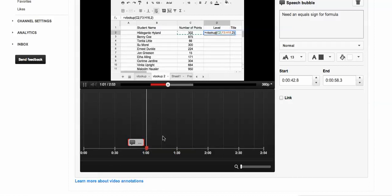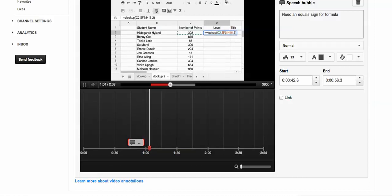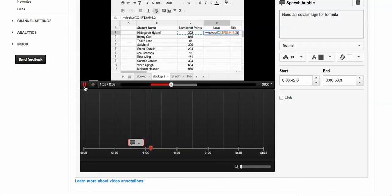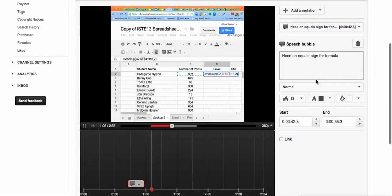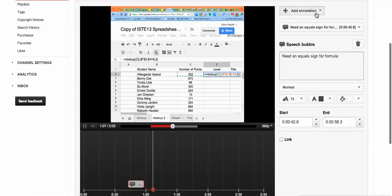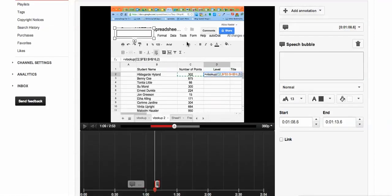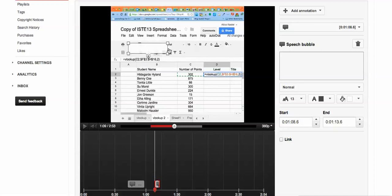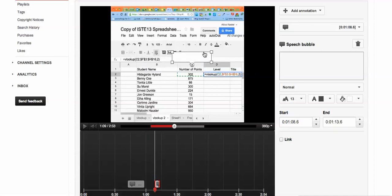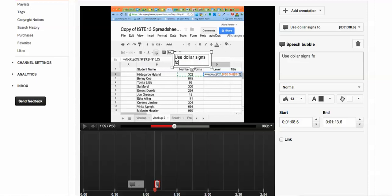So I'm able to point out different things using the sticky notes. I can actually add another one. Let's go ahead and do a speech bubble. And on this one, I'm going to say double clicked on that. Use dollar signs for the formula.